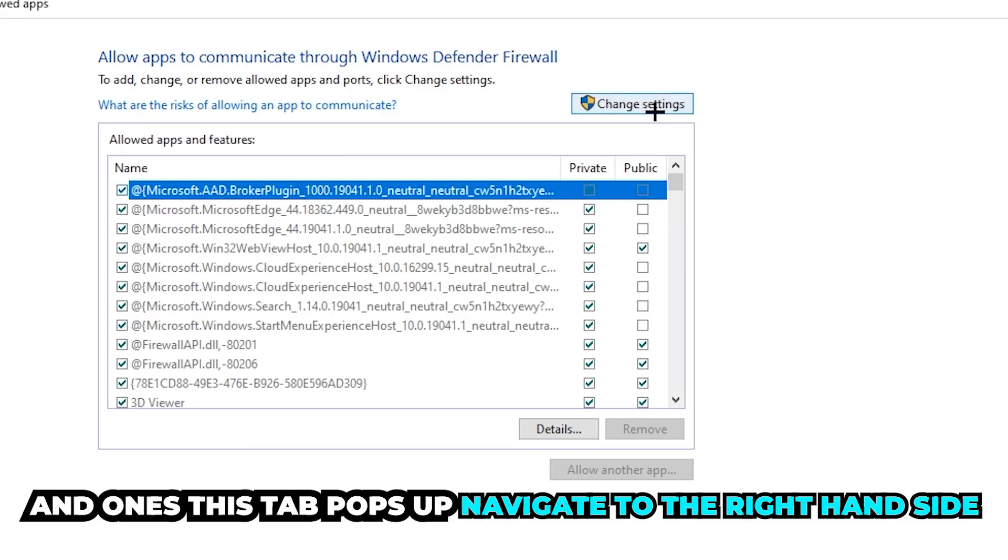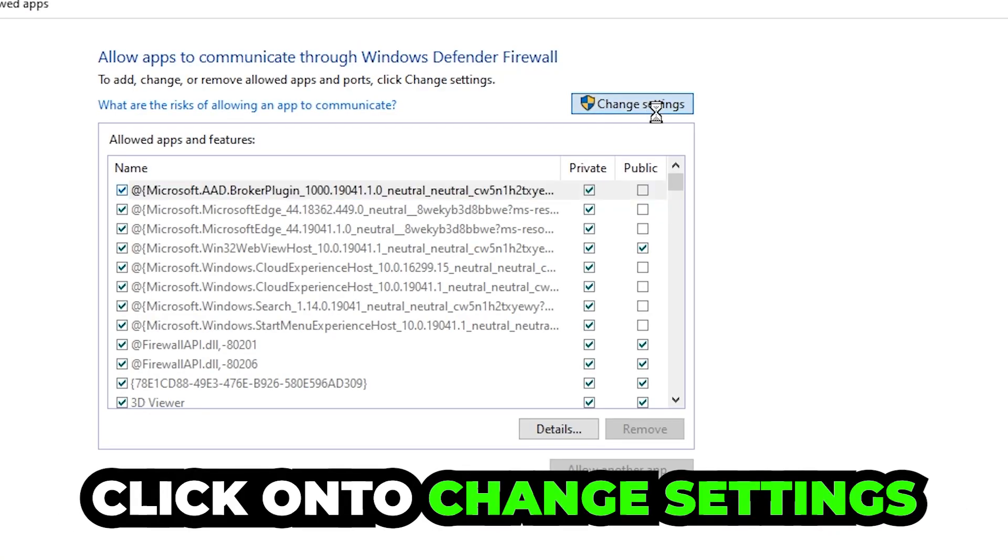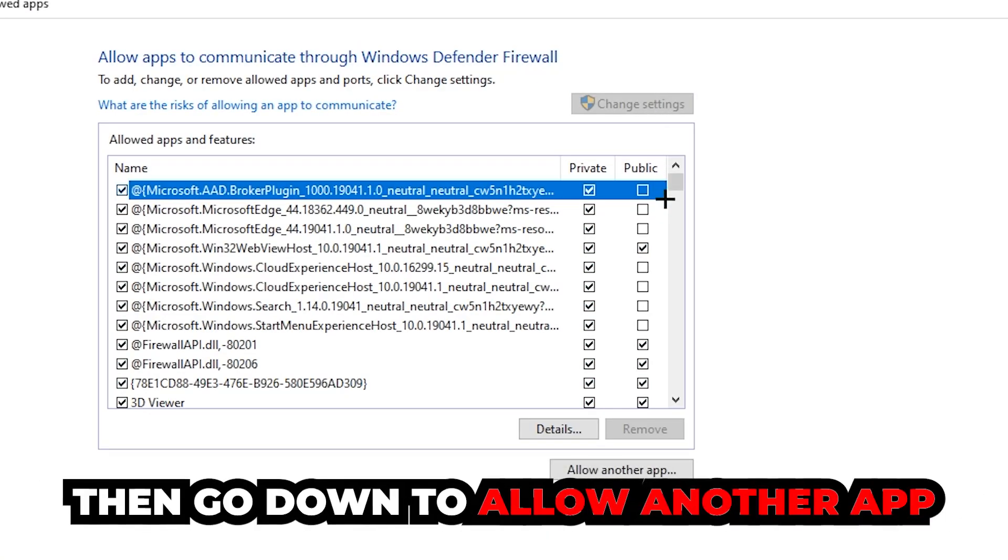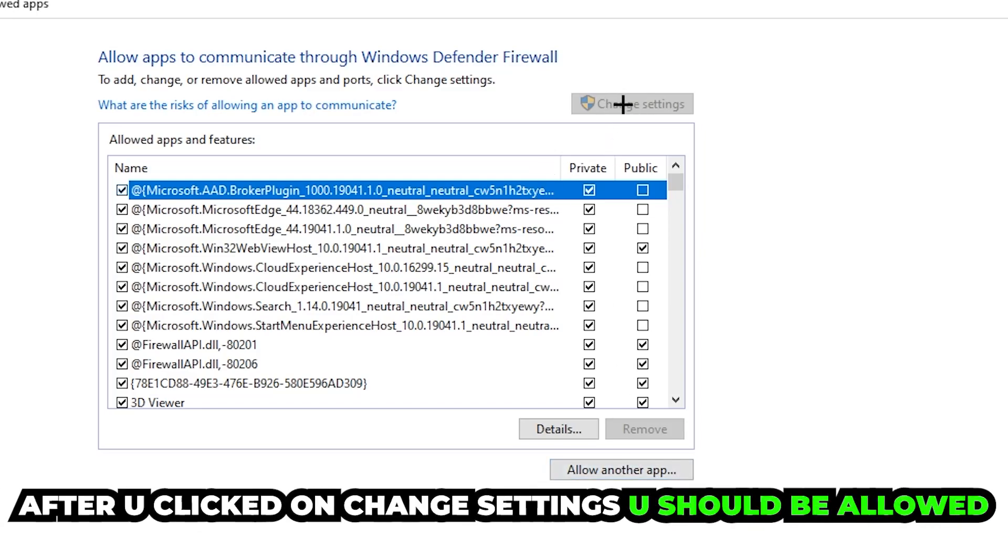And once this tab pops up, navigate to the right-hand side, click on to change settings. And go down to allow another app after clicking on to change settings. You should be allowed to click on that, so hit that.